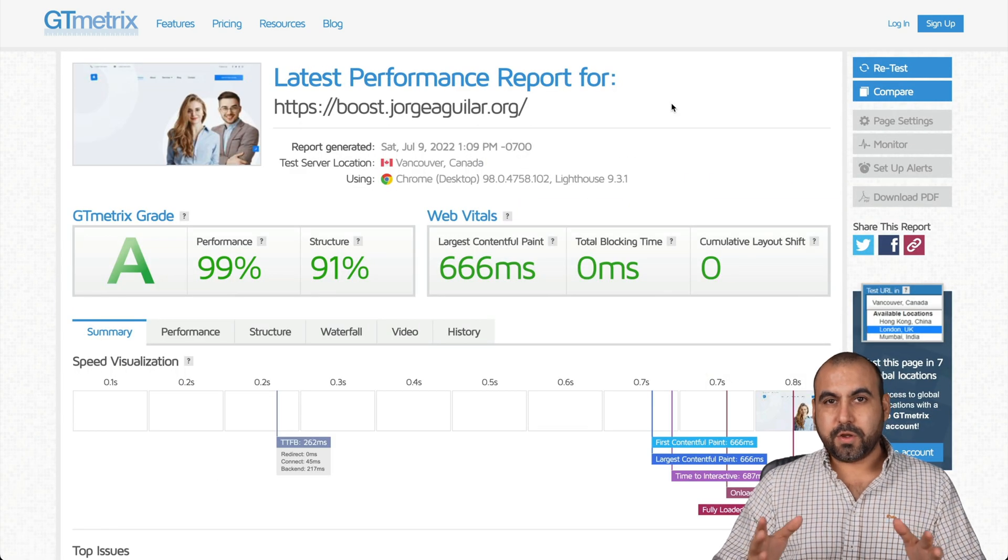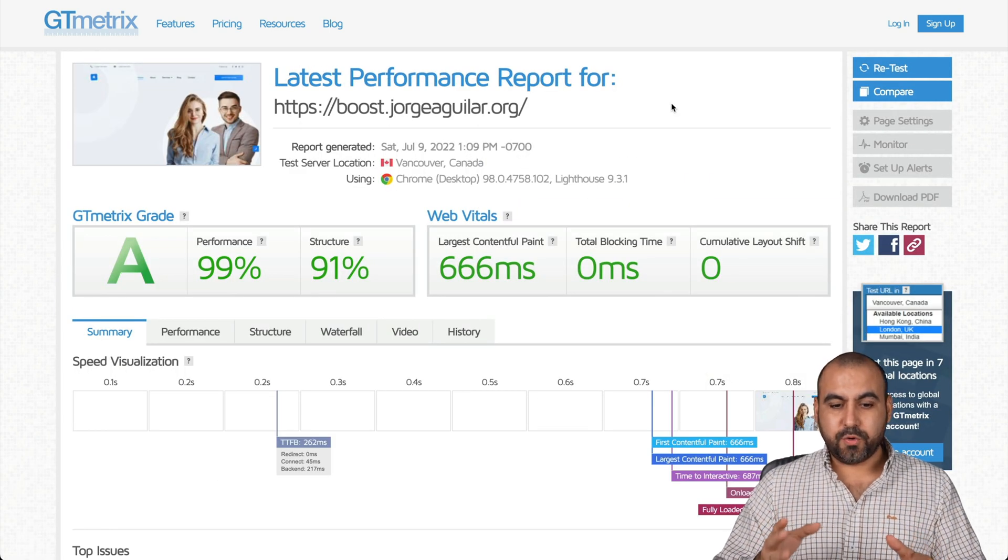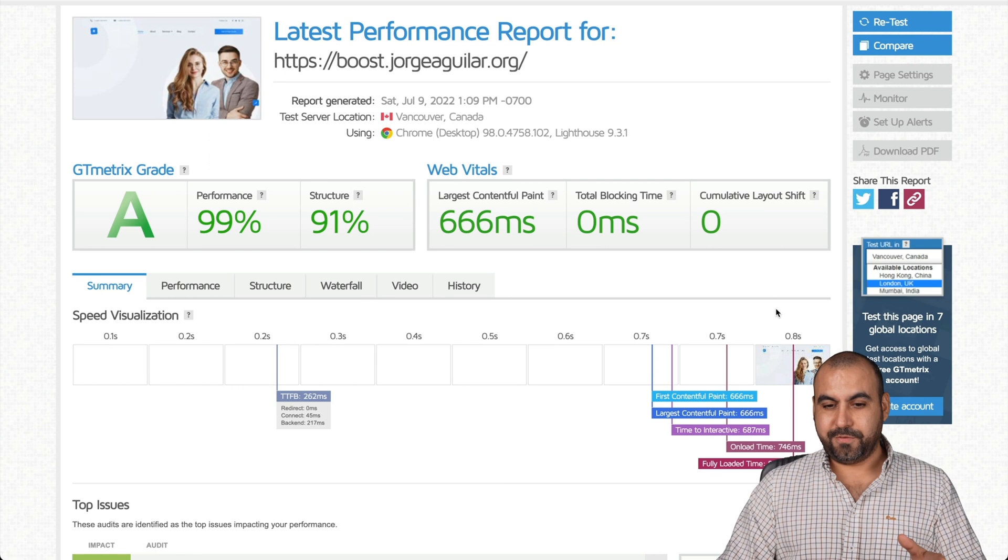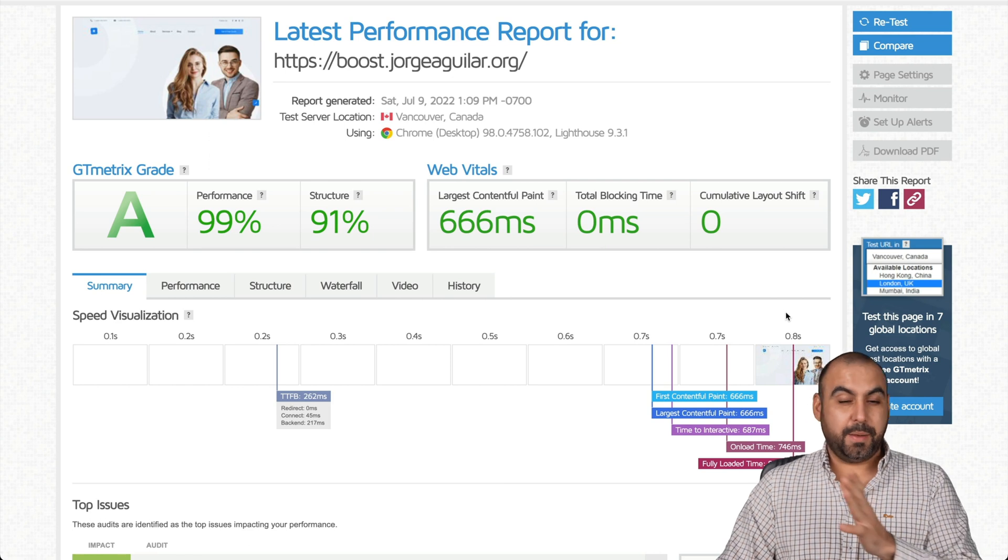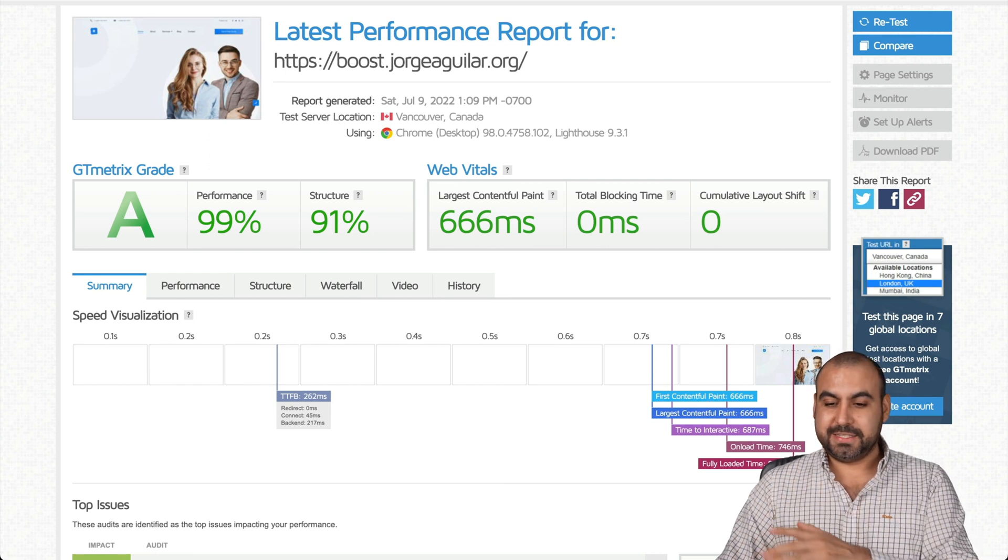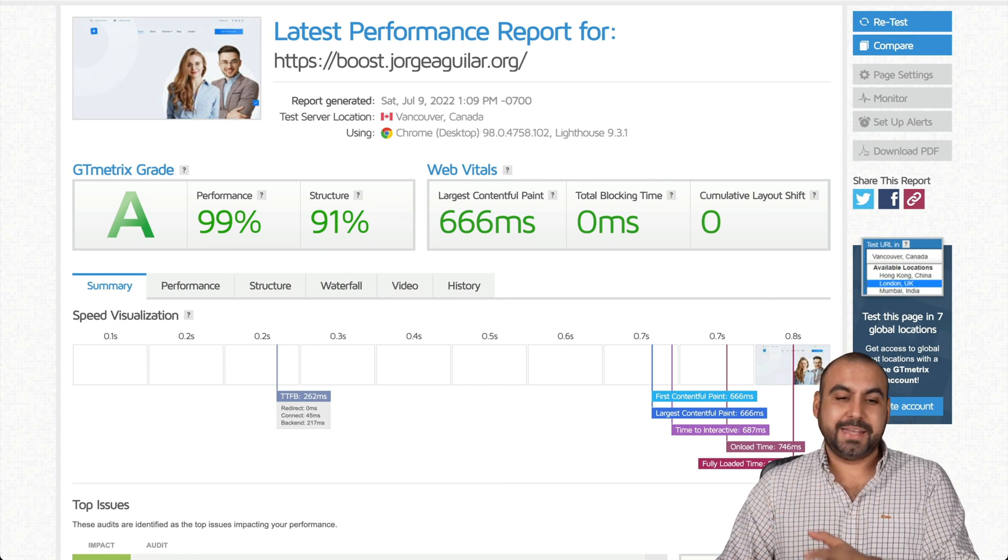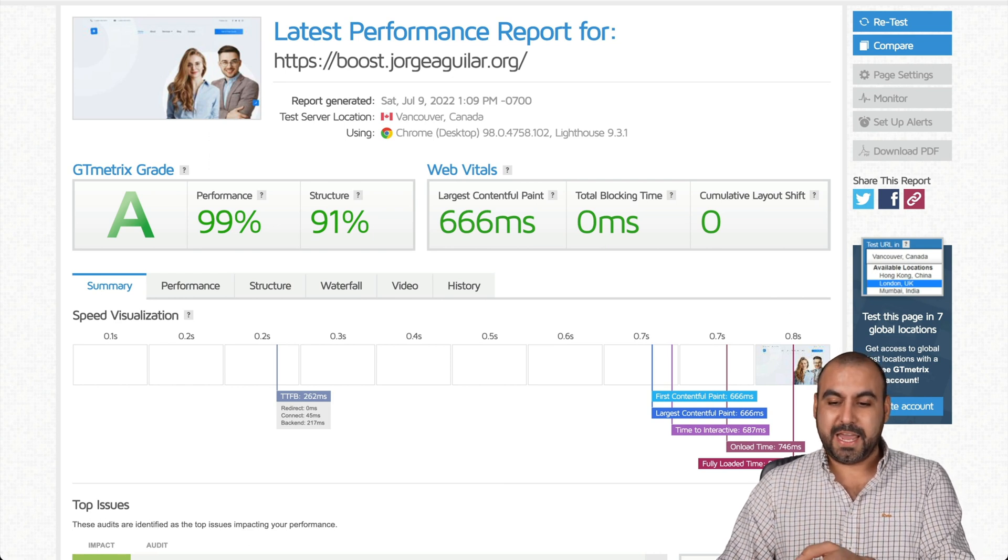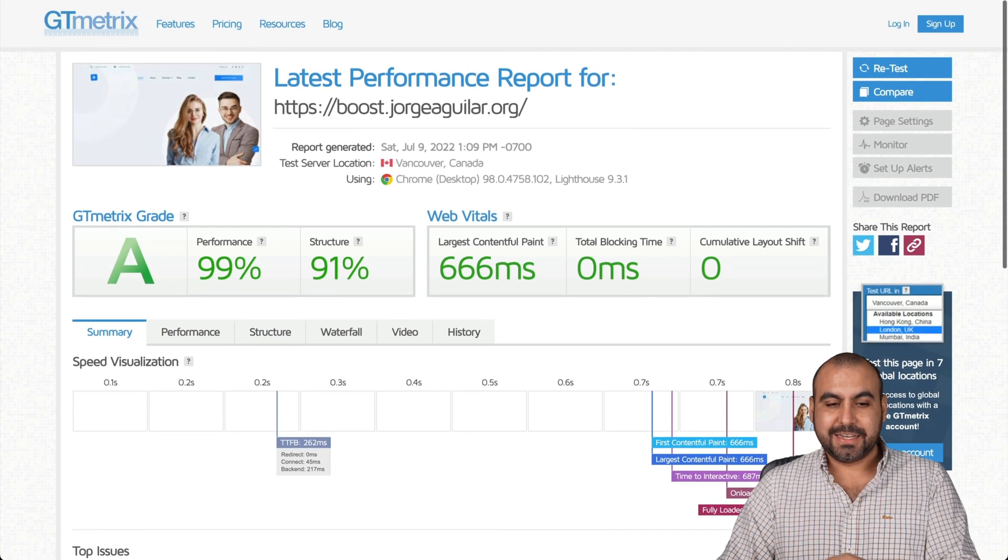We just got the new results and you could see from three and above seconds to less than one second, 818 milliseconds.